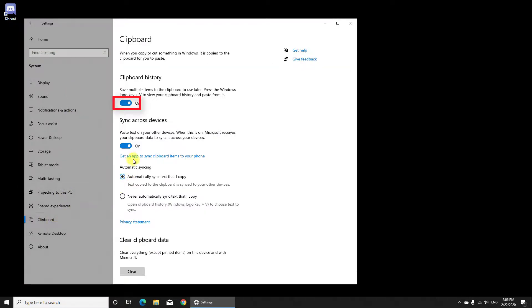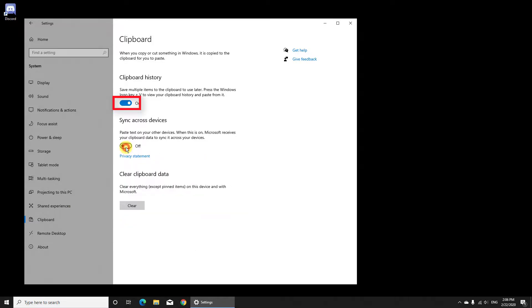Now let's disable the Clipboard History option. If this was useful, please thumbs up, share and subscribe as this will help me a lot. Thank you, bye bye.